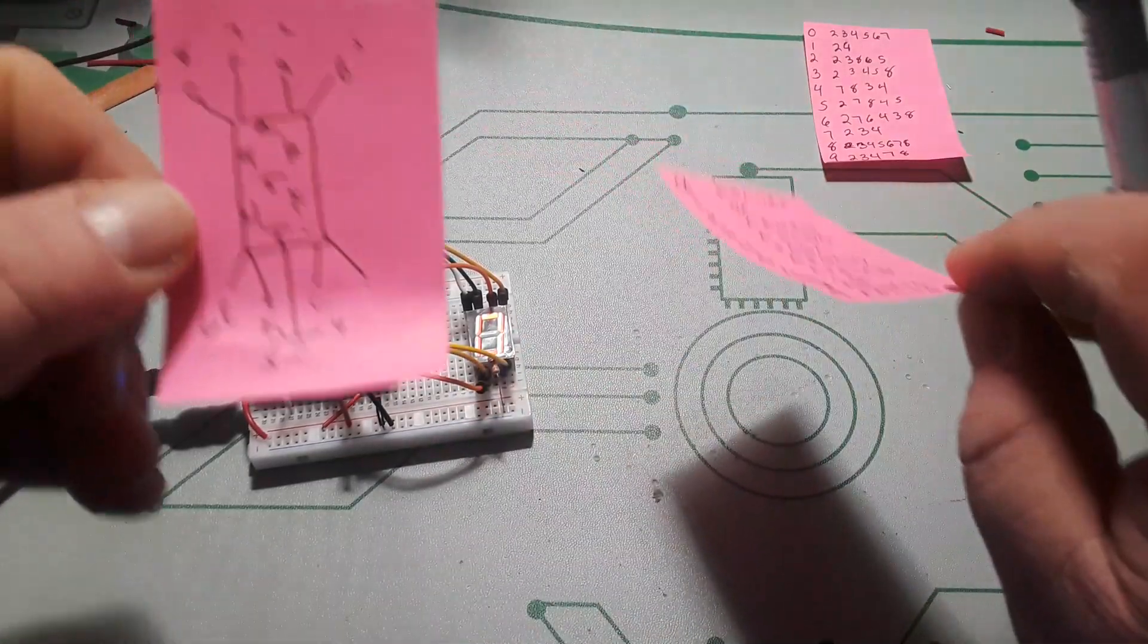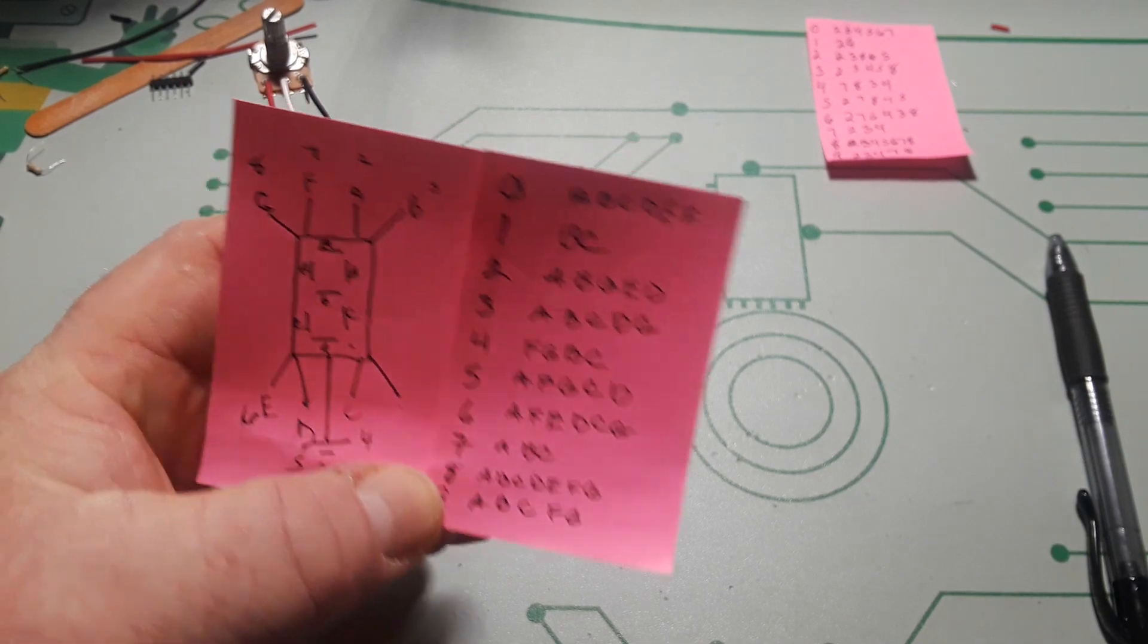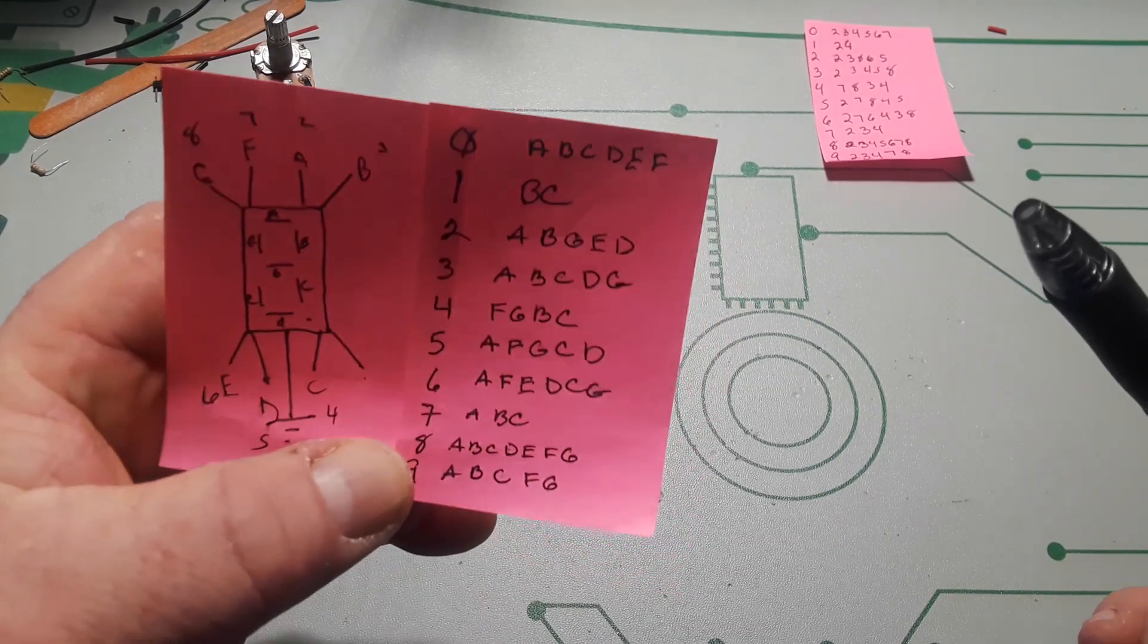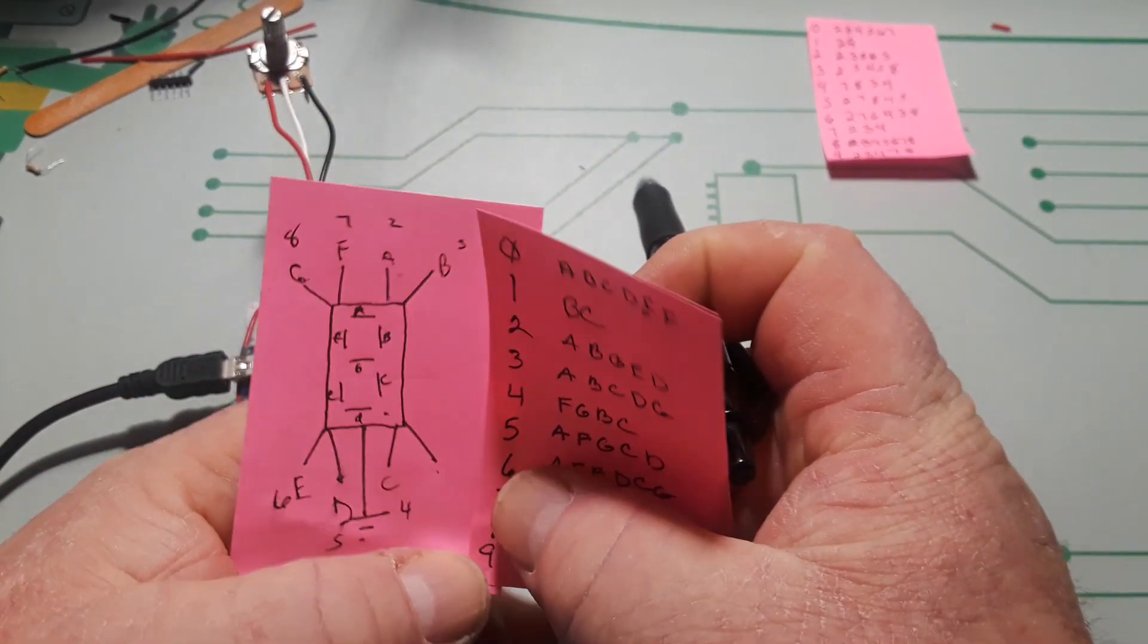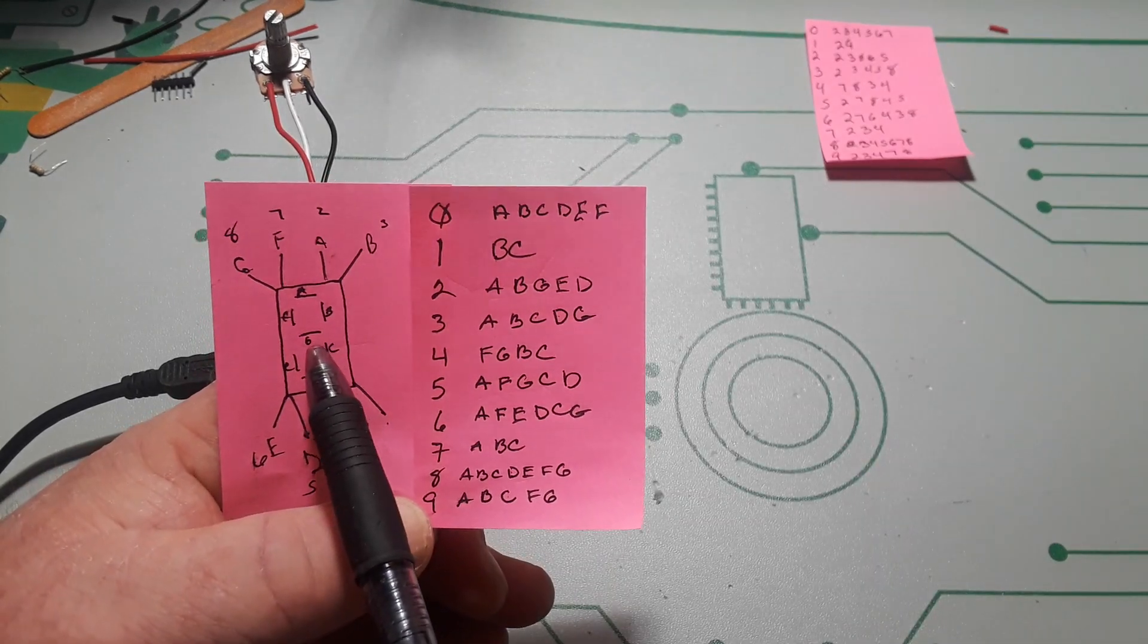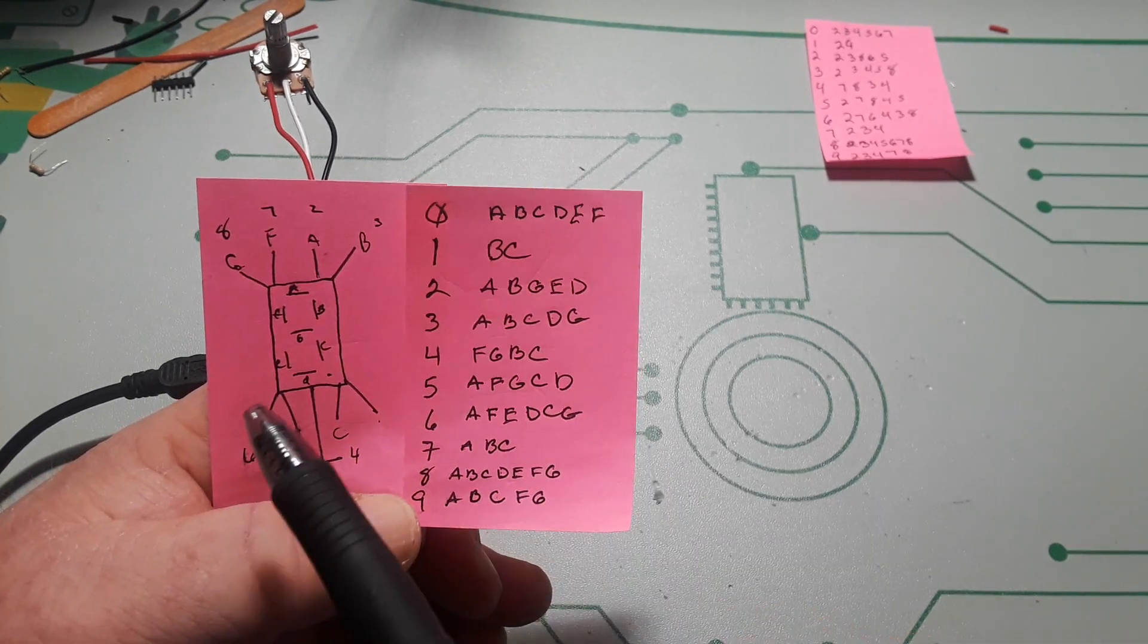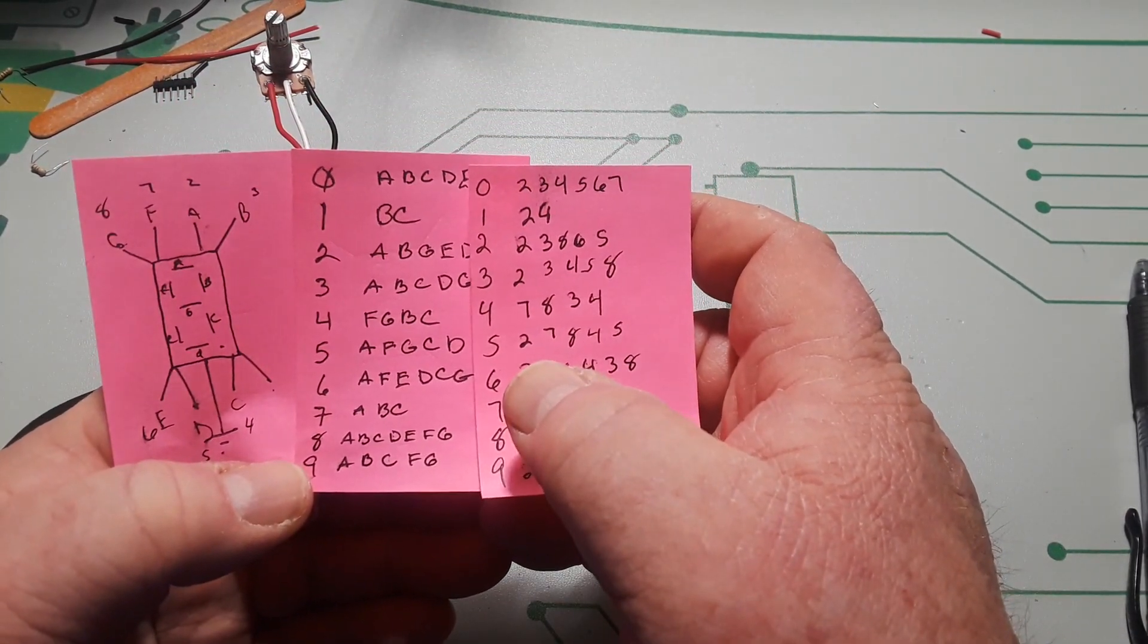So then what I did is I mapped those segments to the digits. And before you start yelling at your computer or phone or television, I know there are libraries to do this, but I wanted to show you how to do it from scratch. Was it physicist Richard Feynman who said to create something from scratch you first must invent the universe? Well I haven't invented the universe yet, but this might give you some ideas. So the digit zero basically turns on all segments except for the bar across the middle which is segment G or pin 8. Now the digit one, we just turn on segments B and C, you get the idea.